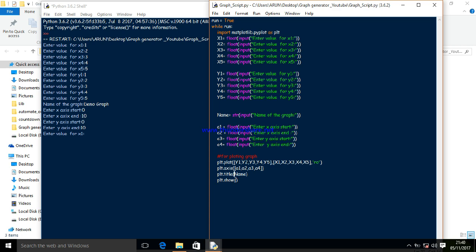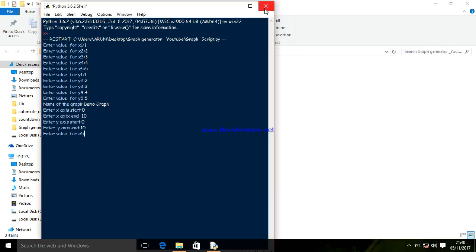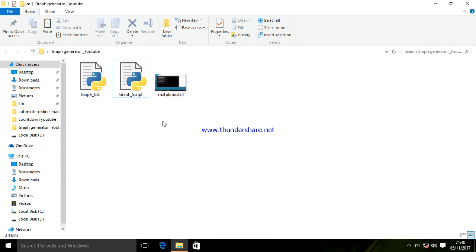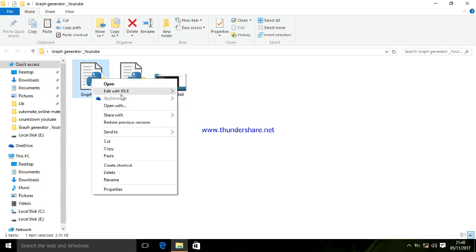Now let's see how to create a graphical user interface for the script using tkinter. I've already made it, so I will open and show you how it looks.